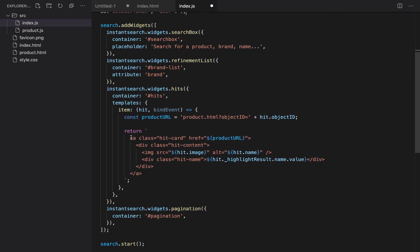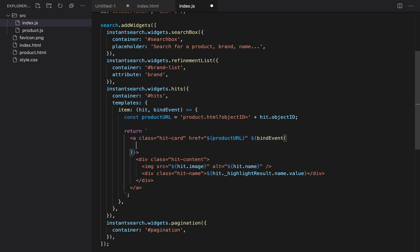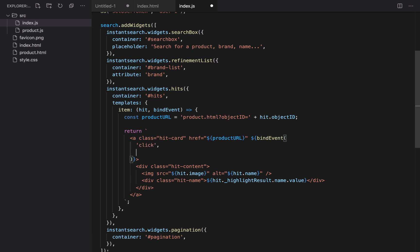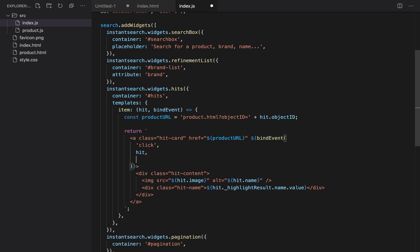In the hits template, we find the product link. And here, we add a call to the bindEvent function with three parameters: The type of event (it's click), the product linked to the event (it's the hit object), and the name of the event (for example, search result clicked). And that's it.